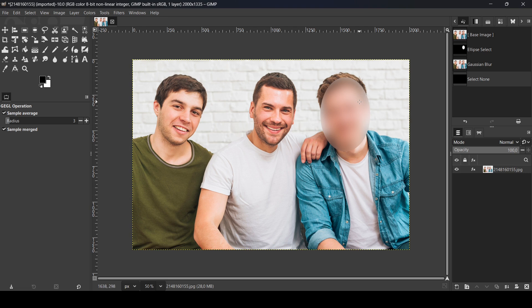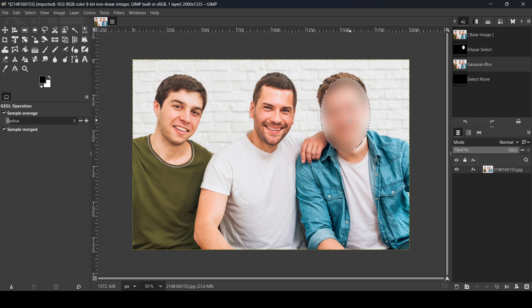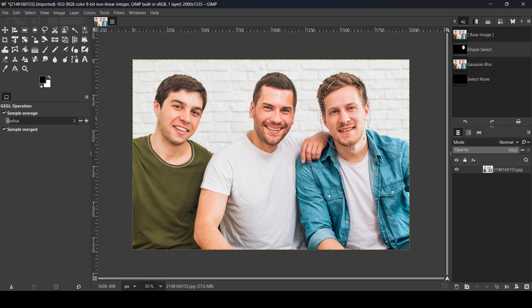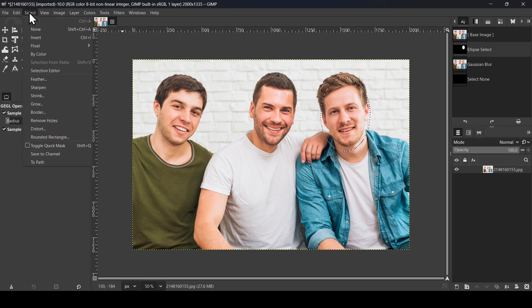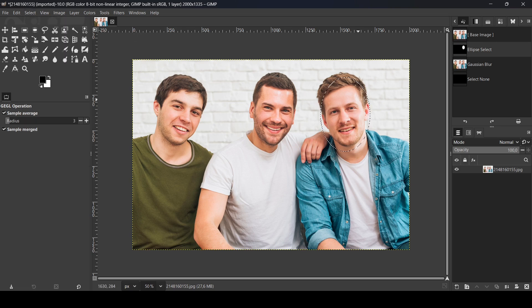So if you want to have smoother edges, I'm going to go back. Control Z to undo, and then Control Z to undo. So here it is. Now let's go to Select, we're going to feather this selection here. Go to Select, Feather.